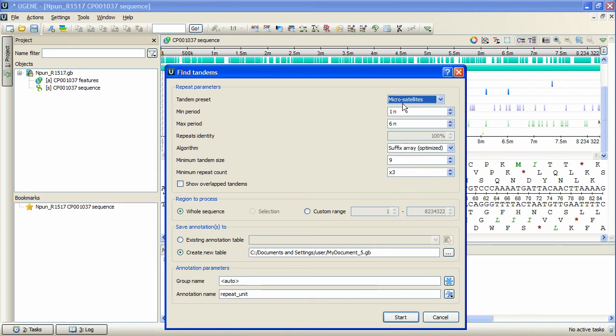We will use the microsatellites preset. Min and max period parameters correspond to the minimum and maximum acceptable repeat length measured in base symbols.